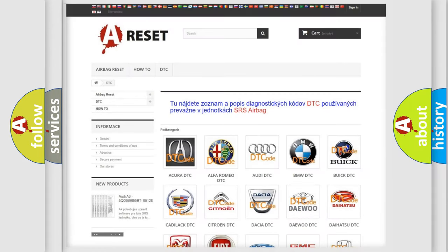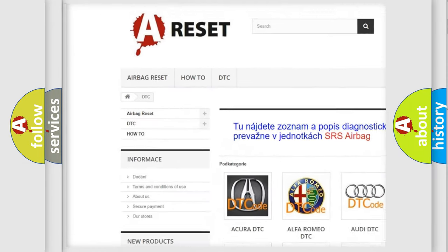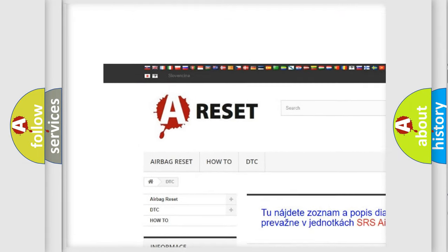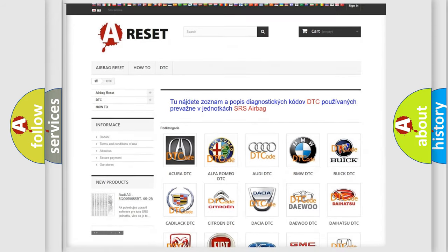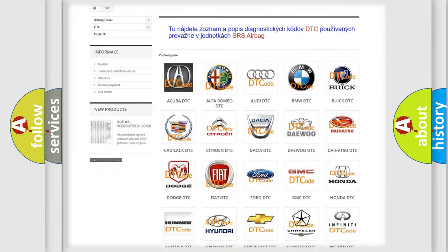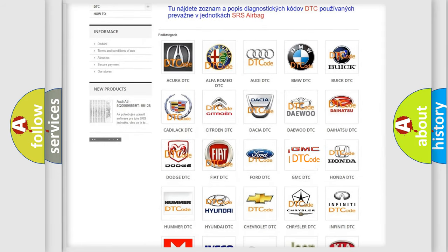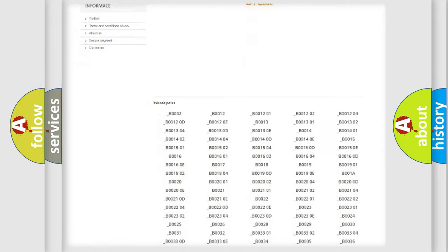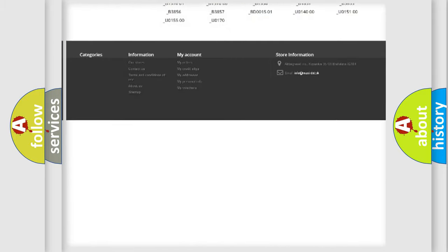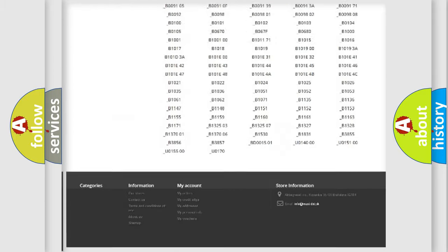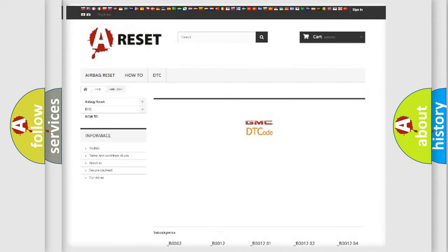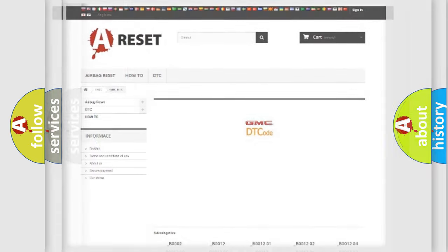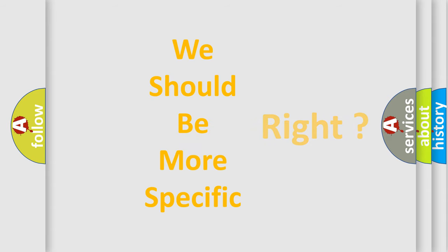Our website airbagreset.sk produces useful videos for you. You do not have to go through the OBD2 protocol anymore to know how to troubleshoot any car breakdown. You will find all the diagnostic codes that can be diagnosed in GMC vehicles, and many other useful things. The following demonstration will help you look into the world of software for car control units.